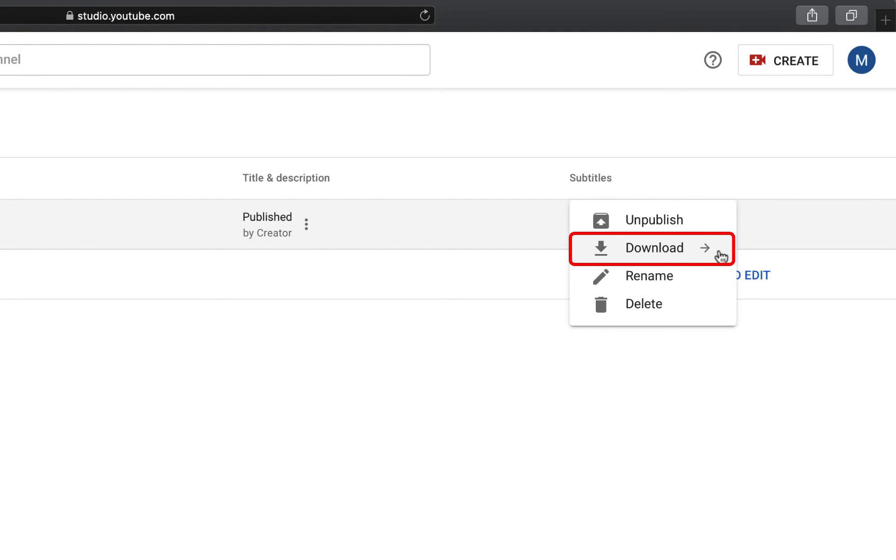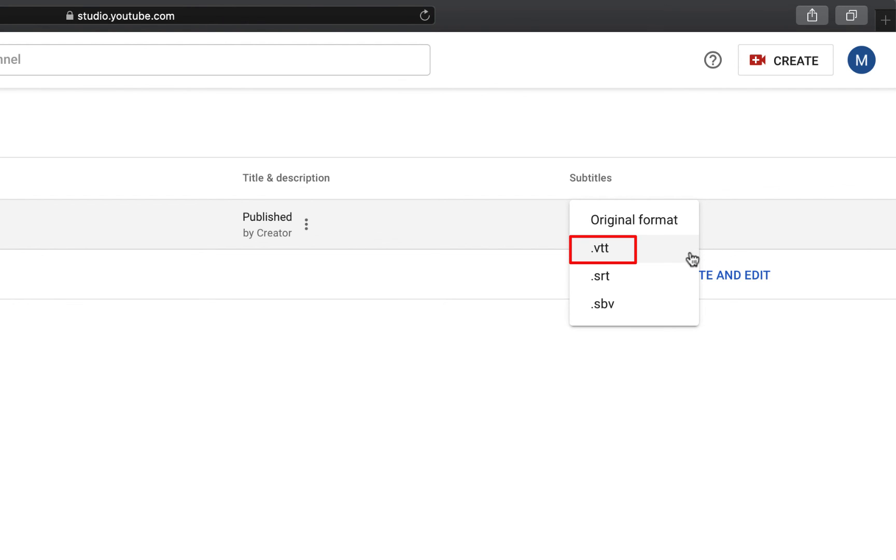This will give you some options for file formats. You will want to either select .VTT or .SRT, depending on which one is needed for your video of choice.